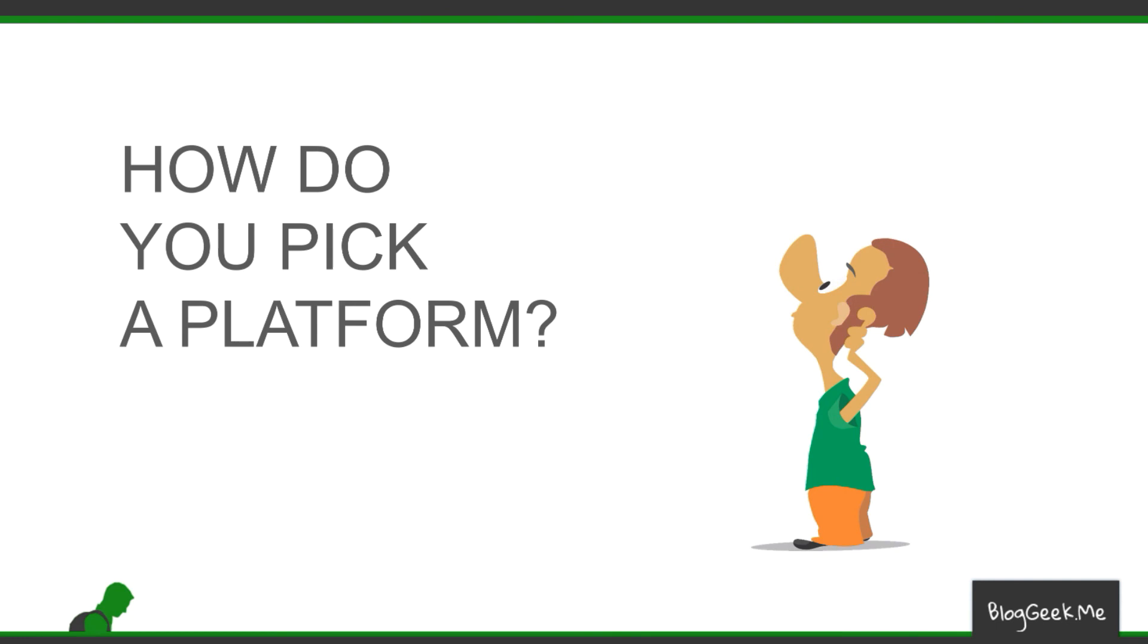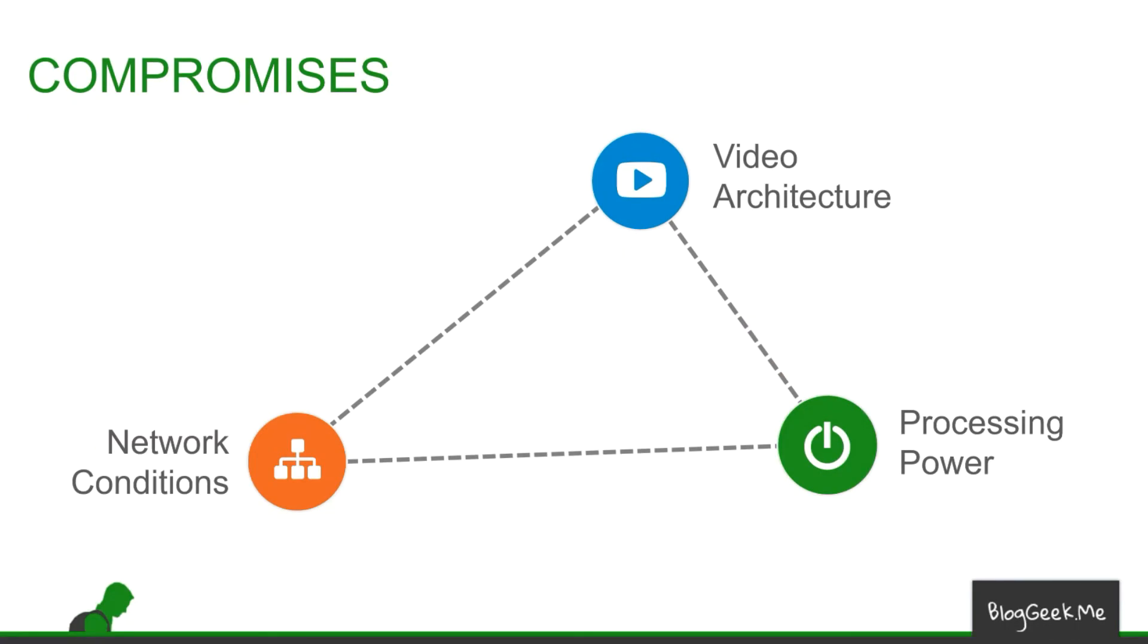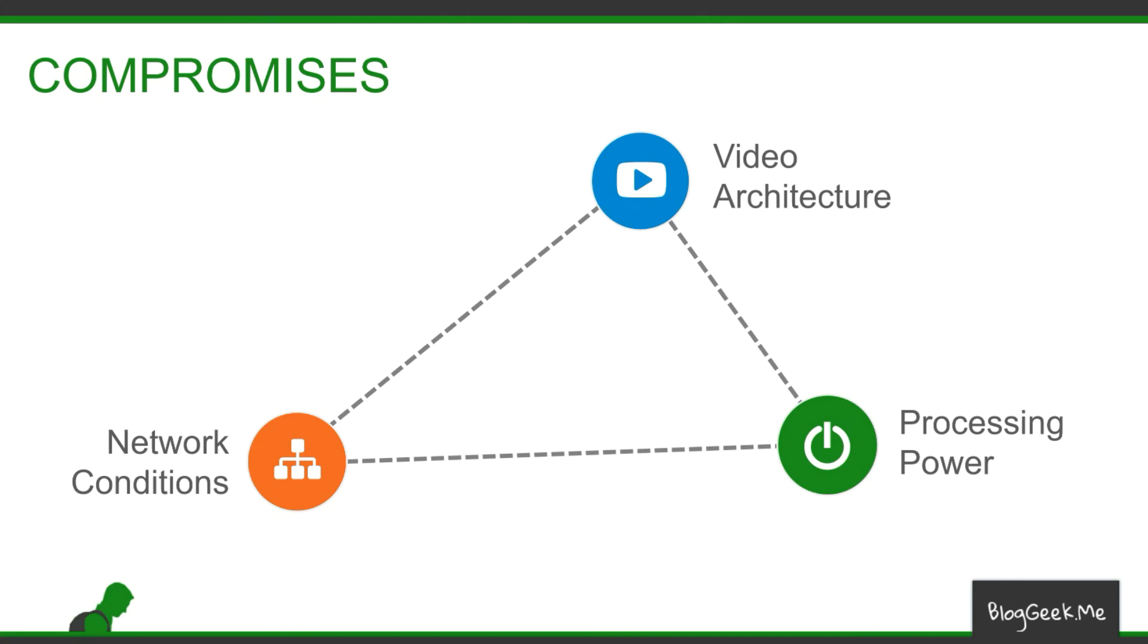So how do we pick a platform? What is it that we need to do and what are the parameters that we need to look at when we go to make such a decision? It ends up being a game of compromises. These video platforms are different from one another and they have different architectures in them that deal with different network conditions and are capable of running in different processing power envelopes.